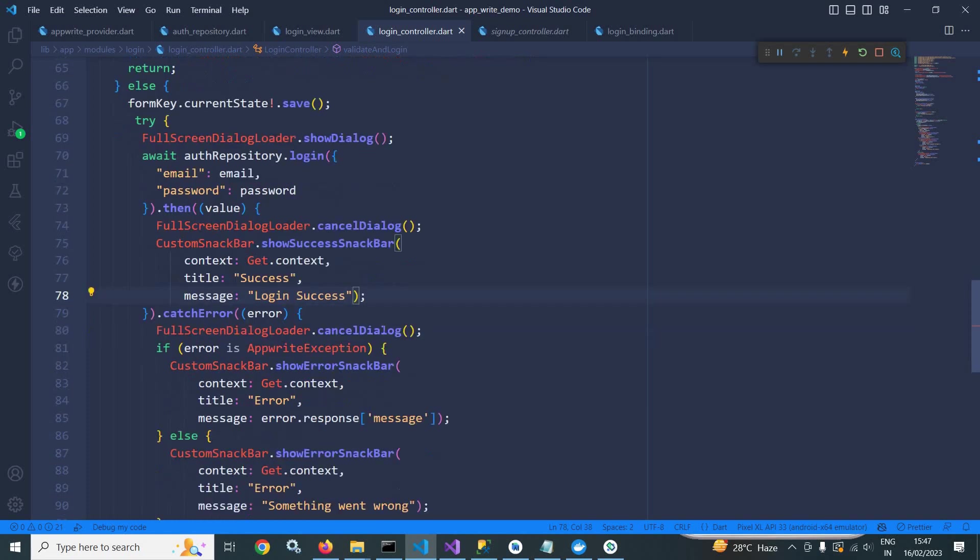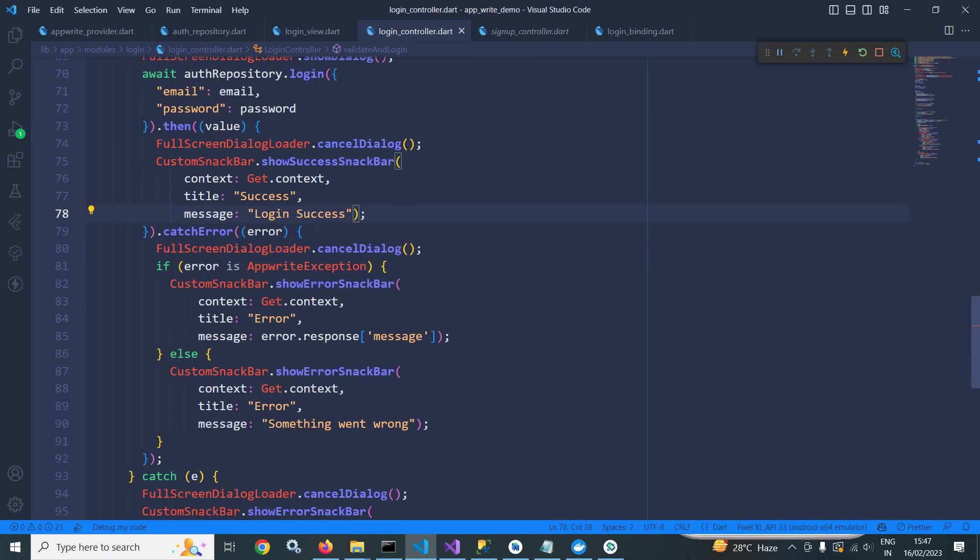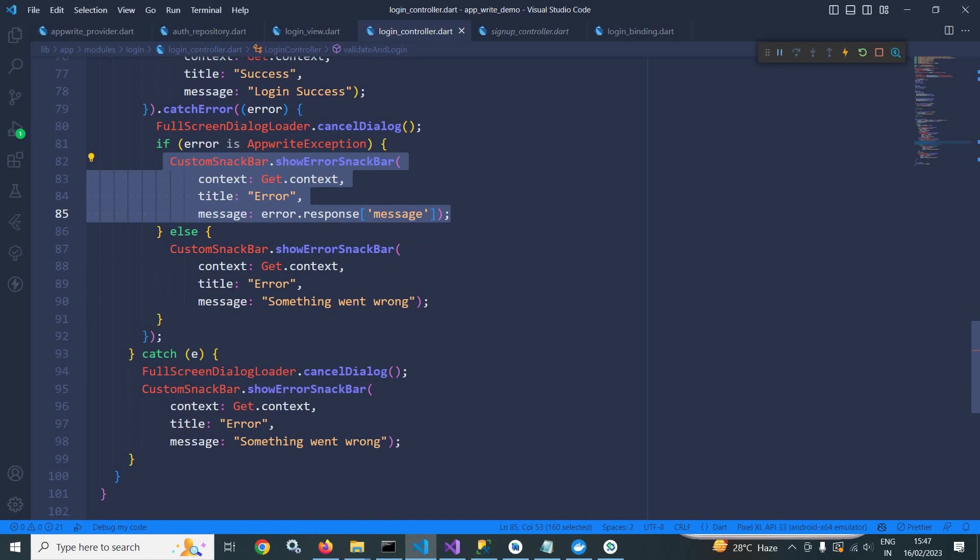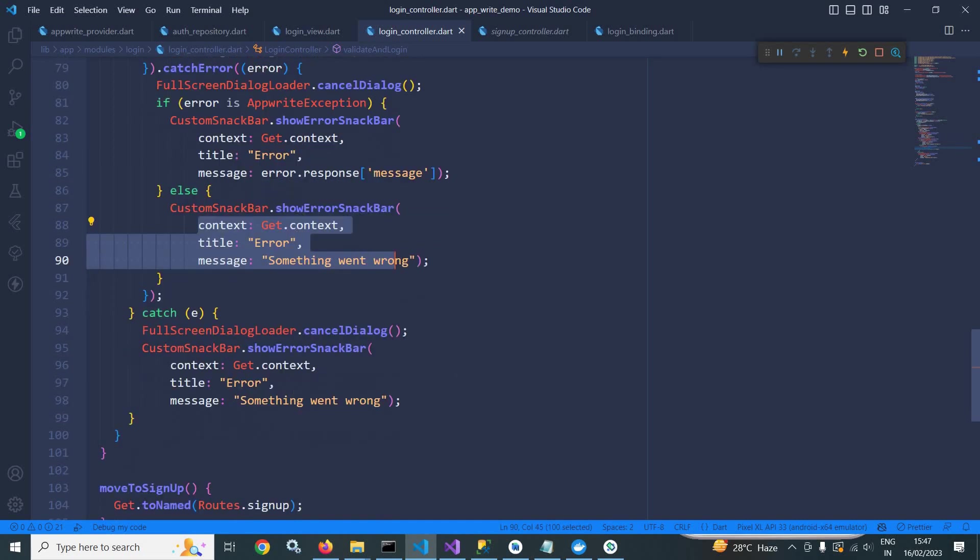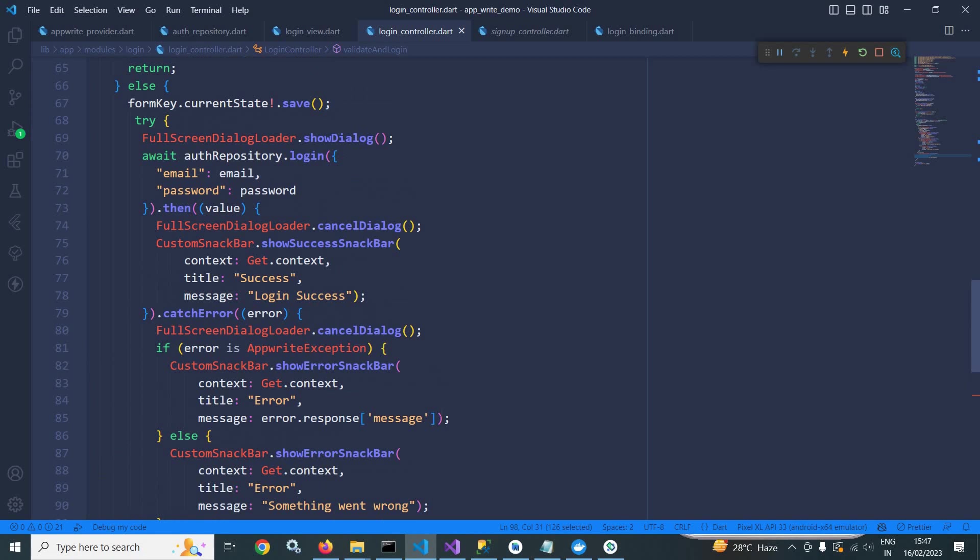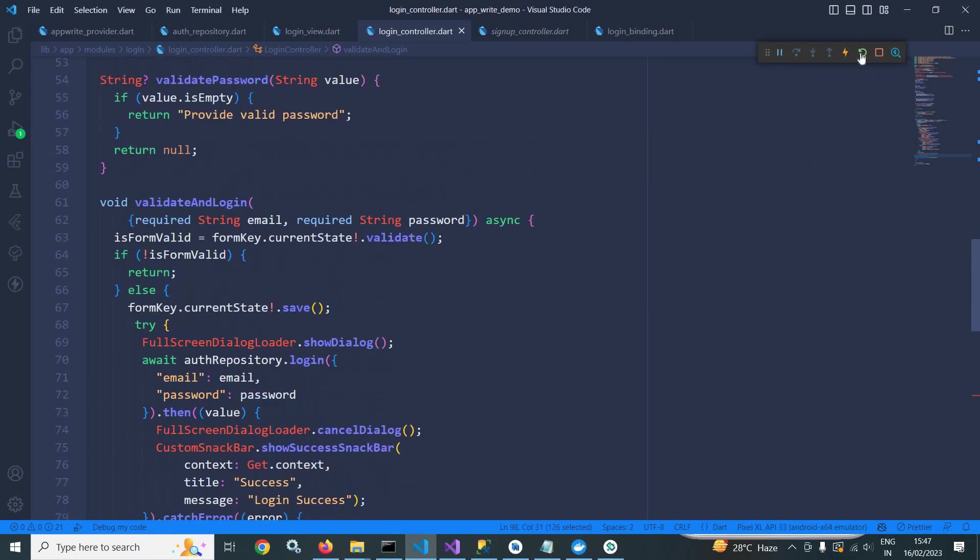And in the catch error, if AppWrite exception is there, then this message will be displayed. Otherwise, something went wrong will be displayed. And in the catch, this will be displayed. Everything is fine. Now let me do a hot restart.